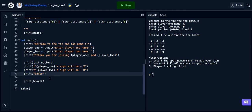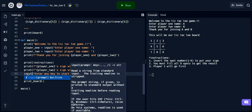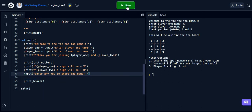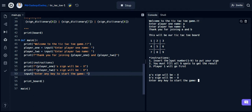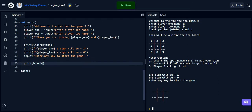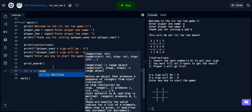We will print another message saying 'enter any key to start the game'. Now I will run the program again to see if it's alright. It's working alright. Now we will start the input part where the player will input their sign.